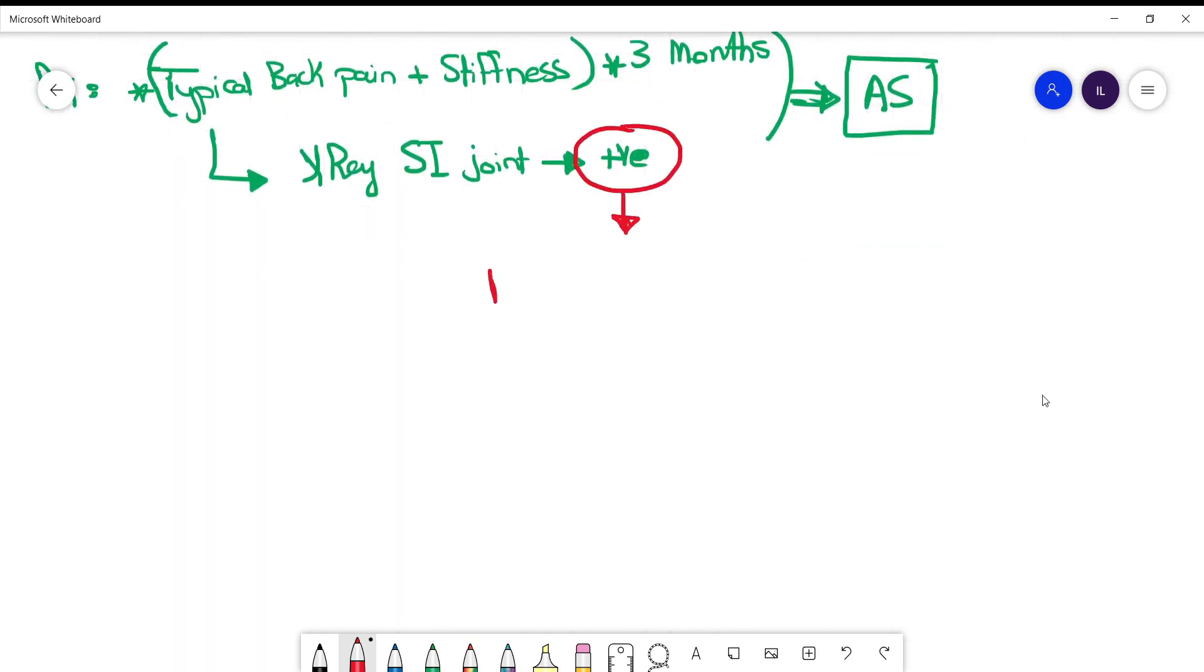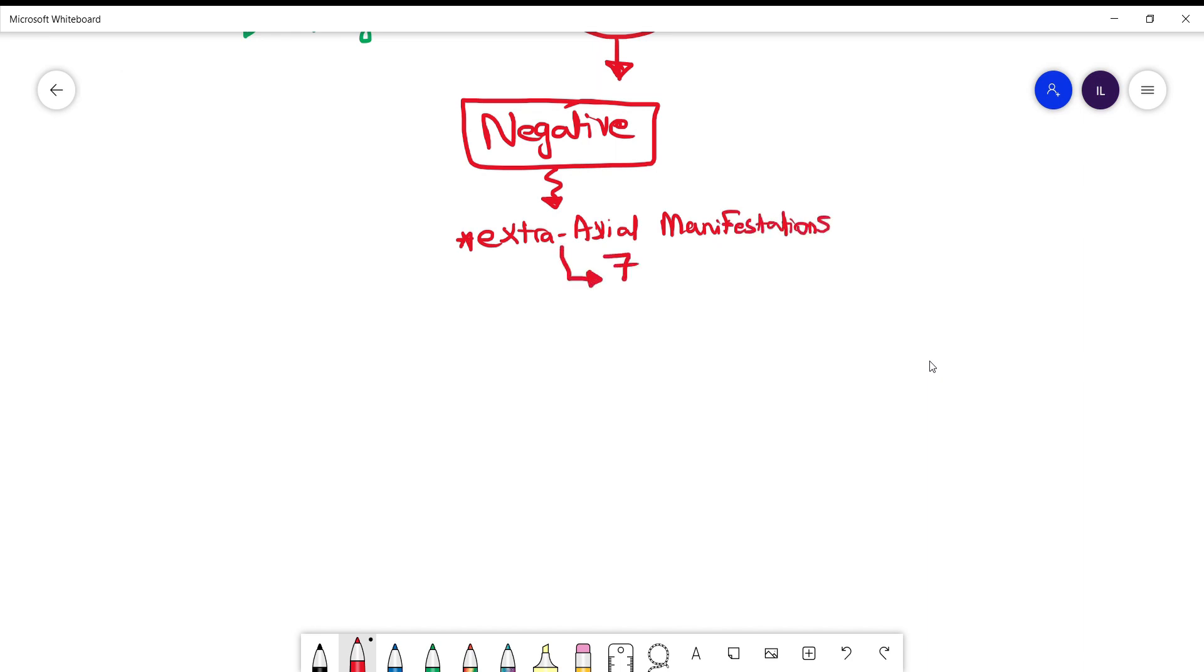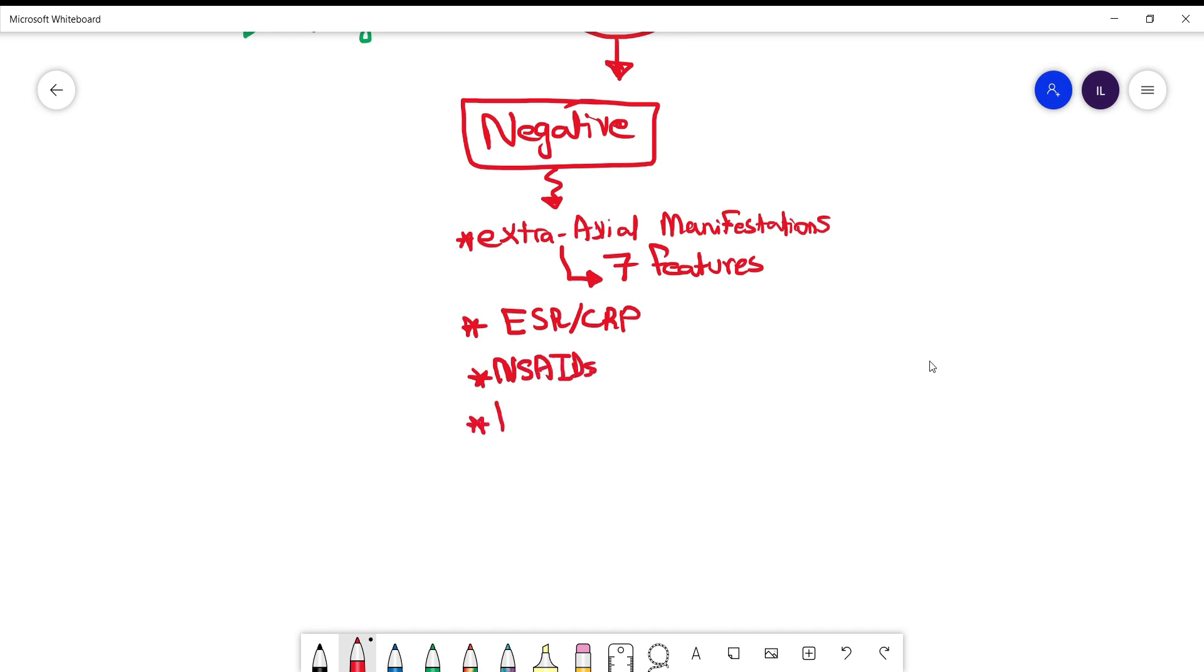If the x-ray is negative, then you need to look for other criteria. And you need to look for four things. The first one is extra axial manifestations. And we have seven features. As well as ESR and CRP being elevated. And the patient having good response to NSAIDs for the back pain. In addition to family history for ankylosing spondylitis.